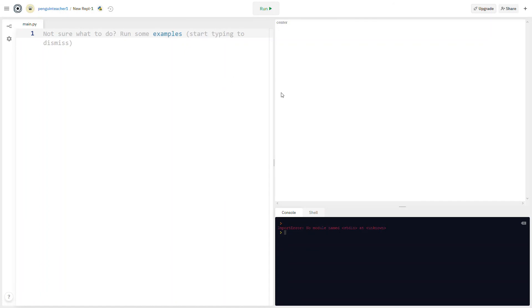And that's all I have for how to use REPL. I hope this was helpful. Thank you for watching.